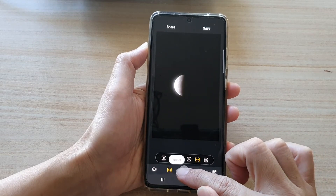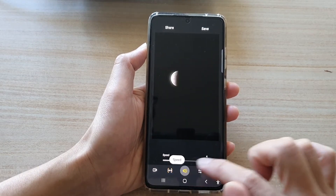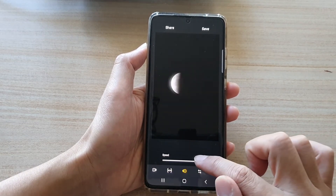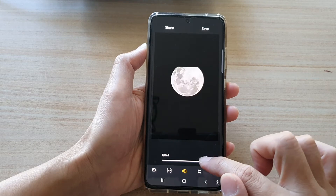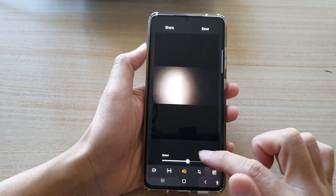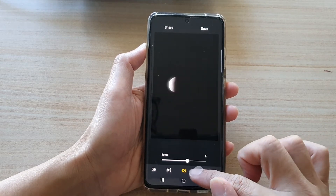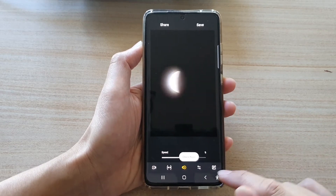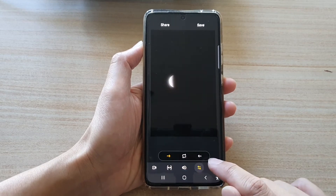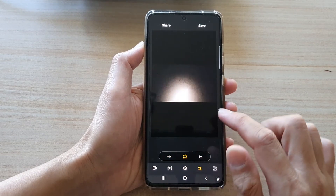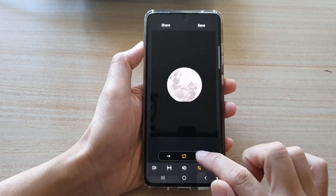Next is the speed button. Tap on speed and you can choose the speed of your GIF file. Next is the direction button, where you can choose the direction of the animated GIF.